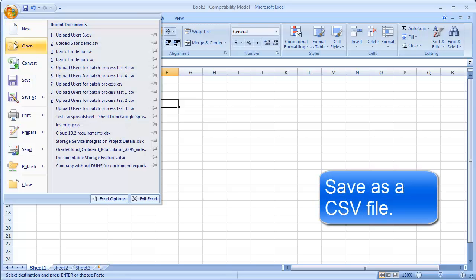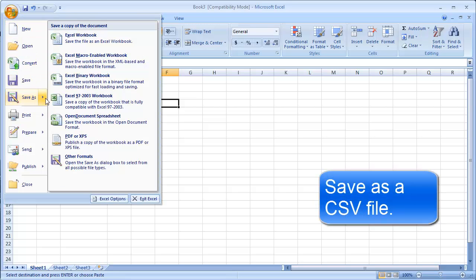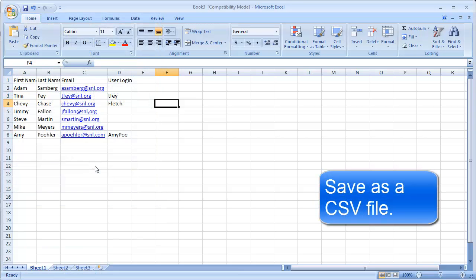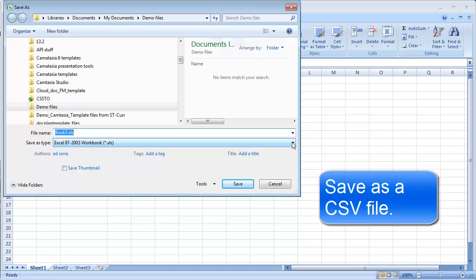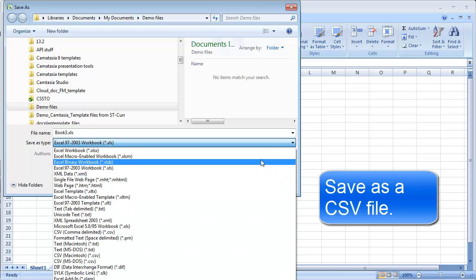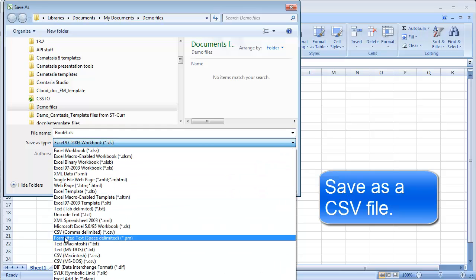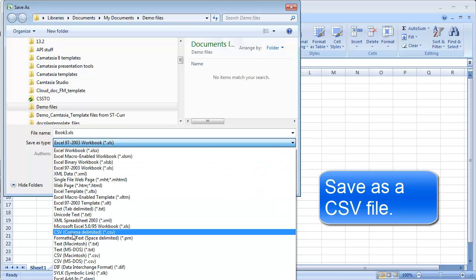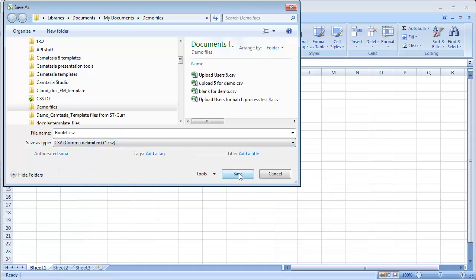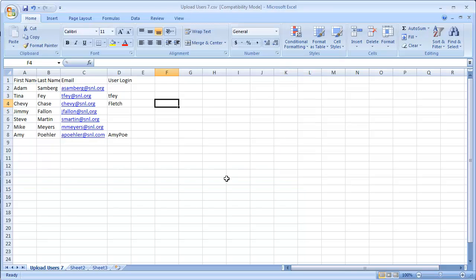The next crucial step is to save your file in the appropriate format. We are going to do a Save As Other Formats. Enter a name for the file. In the Save As Type field, be sure to select CSV, and click Save. Now you have your CSV file saved.